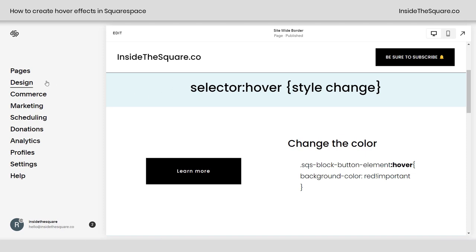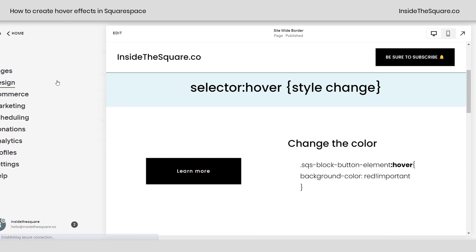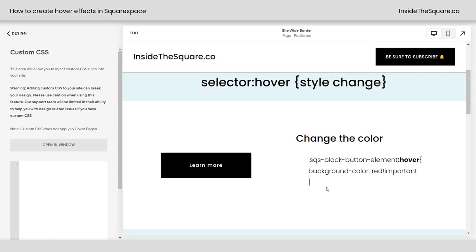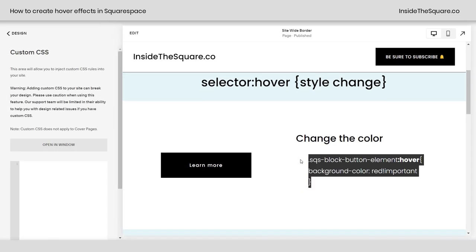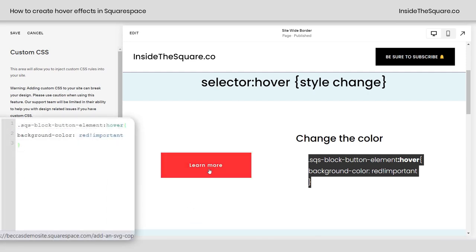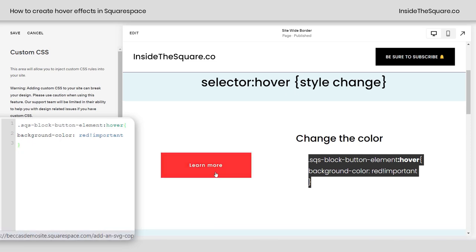So let's add this code. I'm going to navigate to Design, and then I'll select Custom CSS. Now I'm going to copy this code and paste it into Custom CSS, and now when we hover over that button, it turns red.